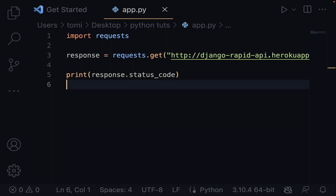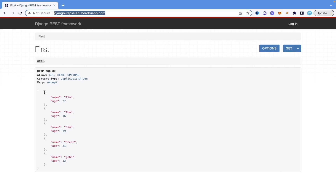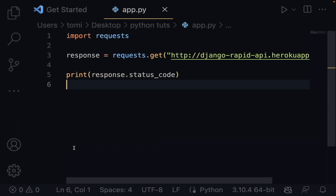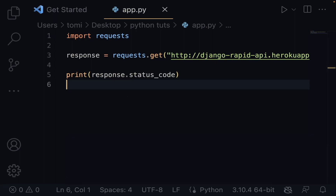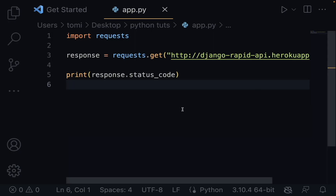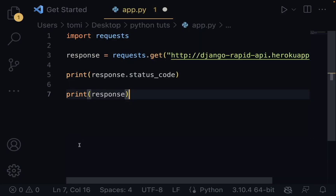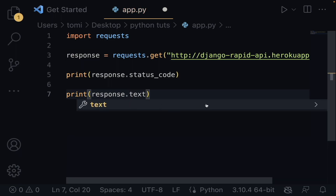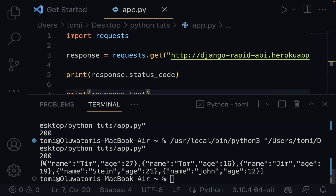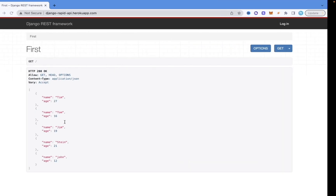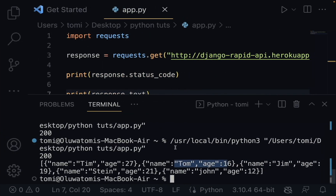Once we have that, what we can do is print the response data. We say print(response.text) and run this. You can see it prints all the data in what looks like a list — name Tim age 27, name Tom age 16. So that is a basic way of printing this data.